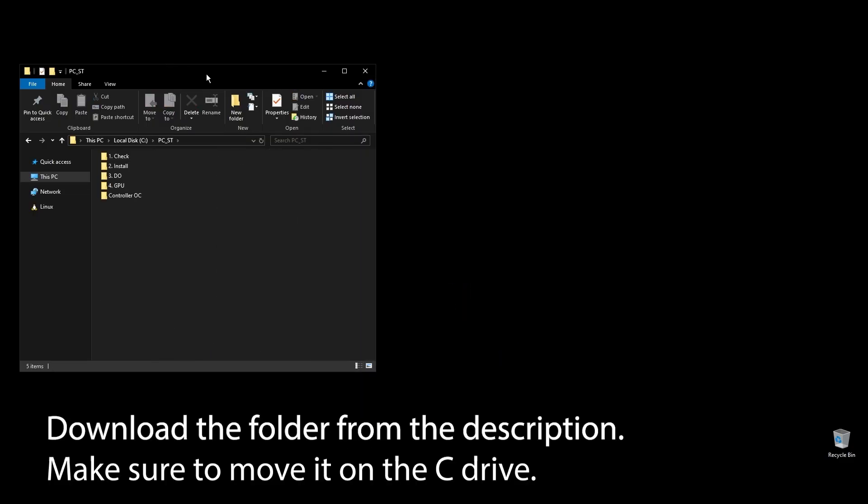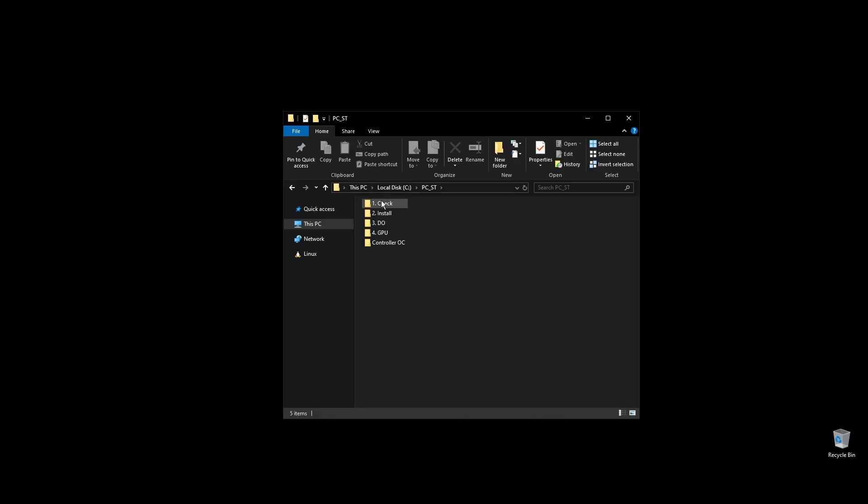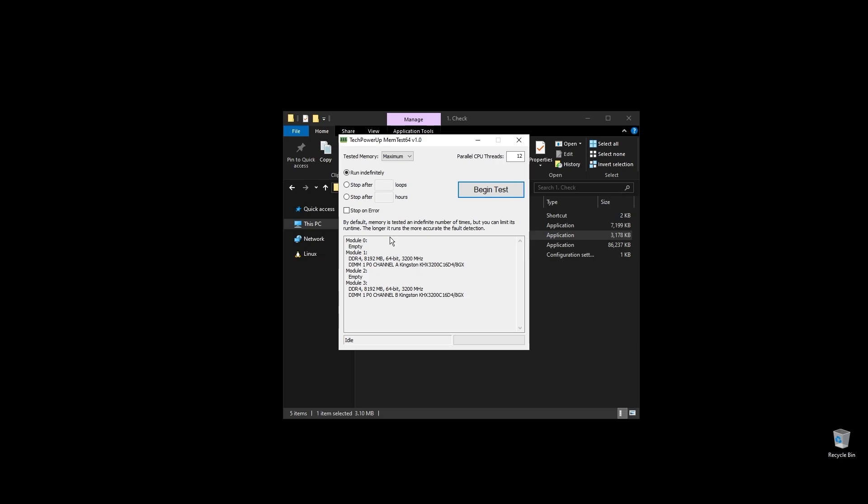First, make sure to download the folder with all the files you will need to follow along. Once you download the folder, extract it and move it to your C drive.